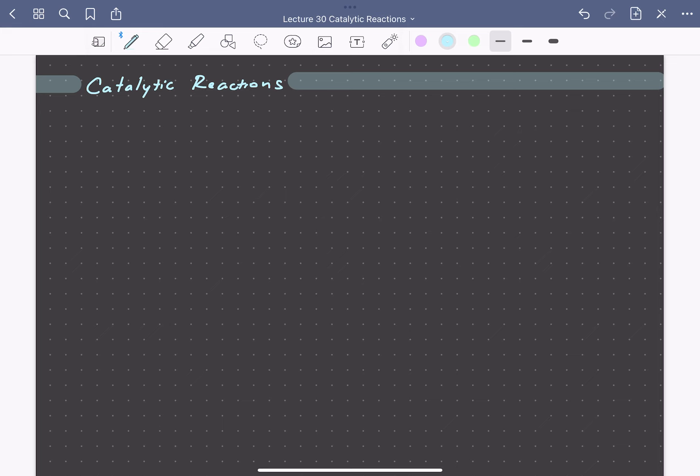Let's consider an example solid catalyzed reaction: CO oxidation. This reaction is a combination of CO and one-half oxygen to form CO2. In addition to its practical importance in treating pollutant carbon monoxide in car exhaust, this reaction is also one of high fundamental importance. Based on the apparent simplicity from the reaction stoichiometry, it's been the subject of mechanistic studies for over 100 years.